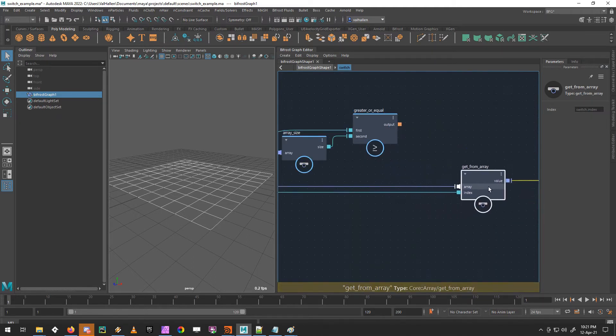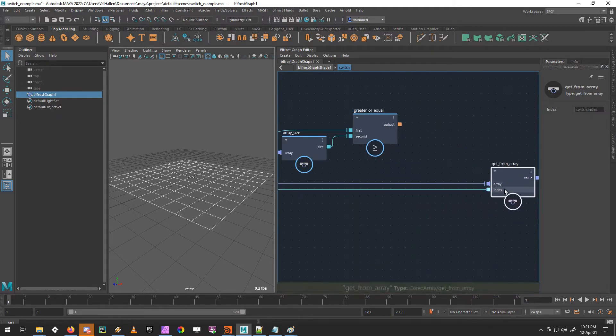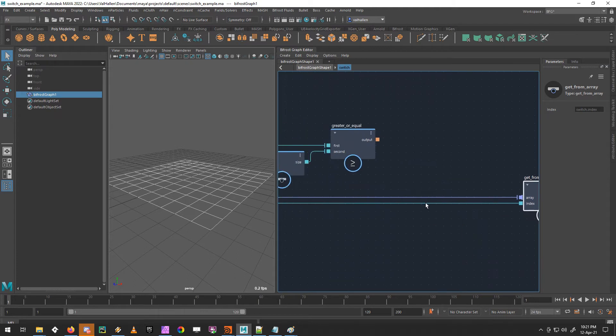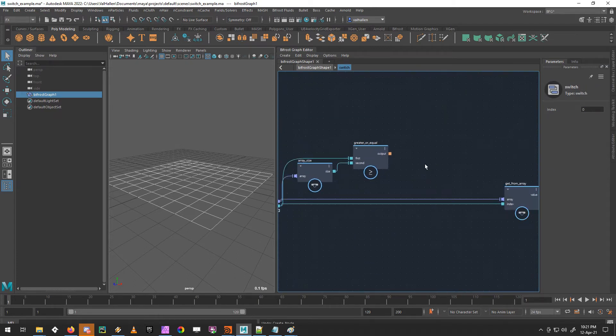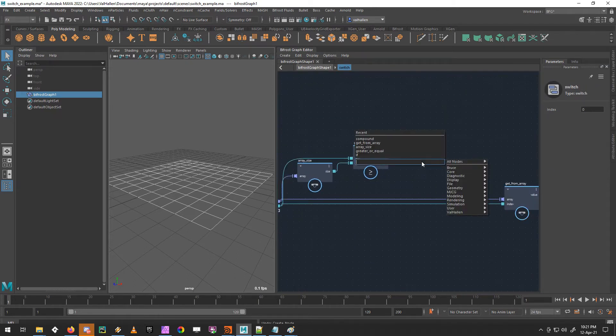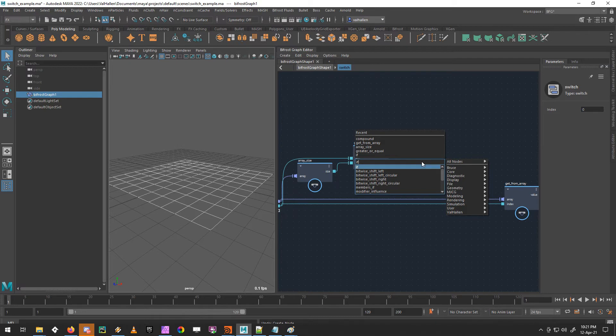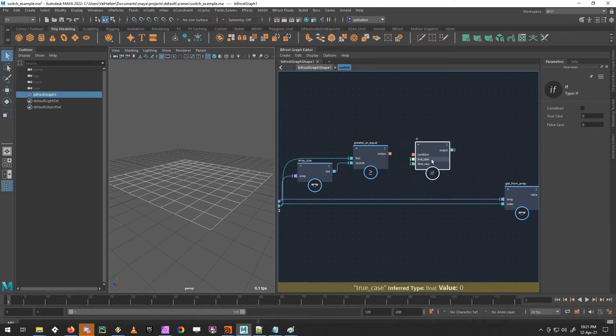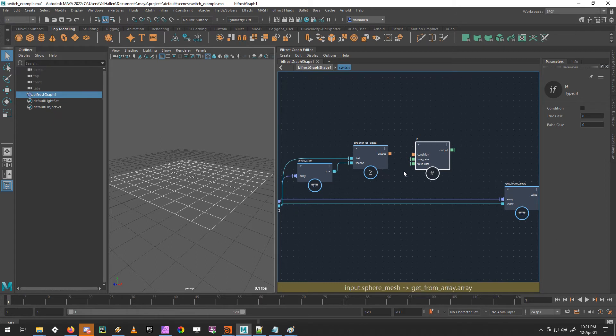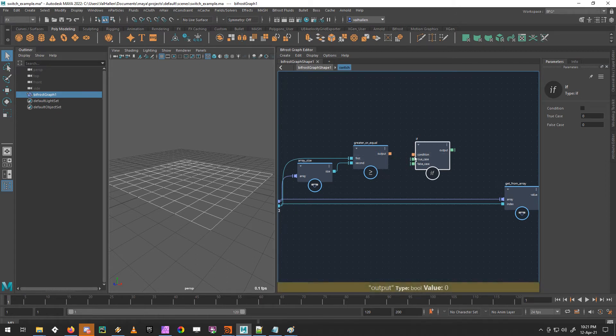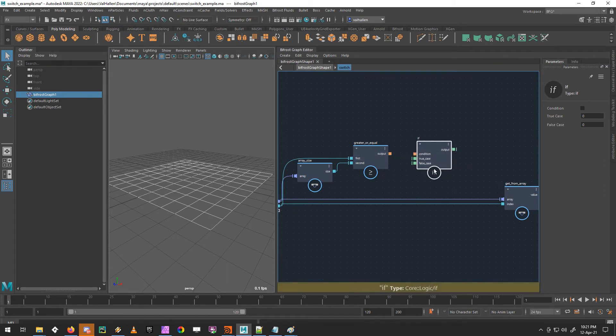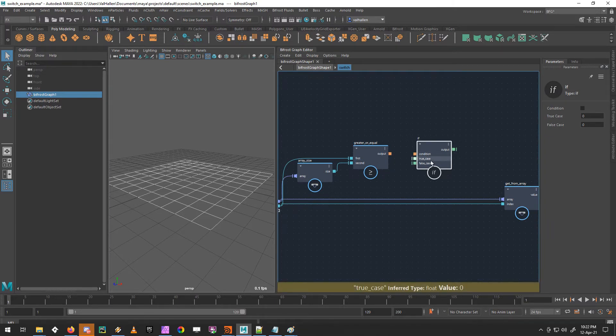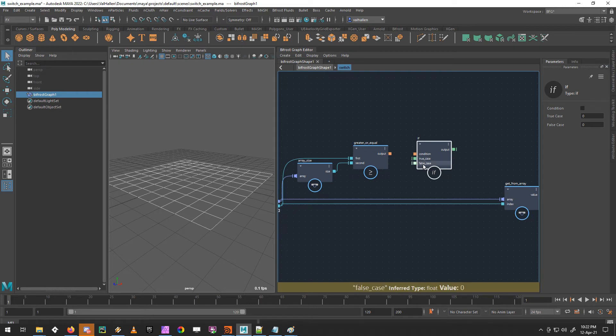We want it to do different things depending on the value of that Boolean. We want it to do one thing if it's true, and another if it's false. The way we make that choice is an if node. You can see the if has a condition, a true case and a false case. The condition takes a Boolean, that's what the orange color means. And this is quite simply, depending on this condition, if at this condition is true, do this. If it's not true, do that.